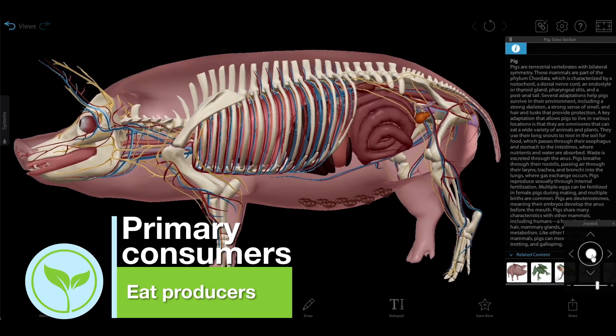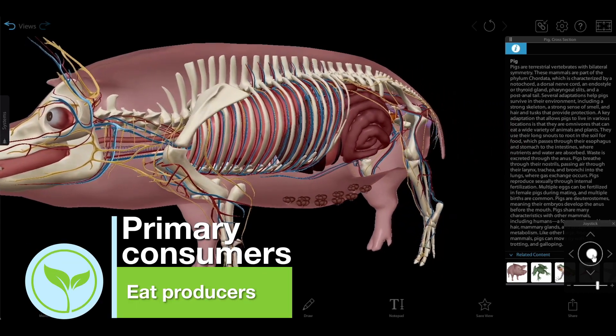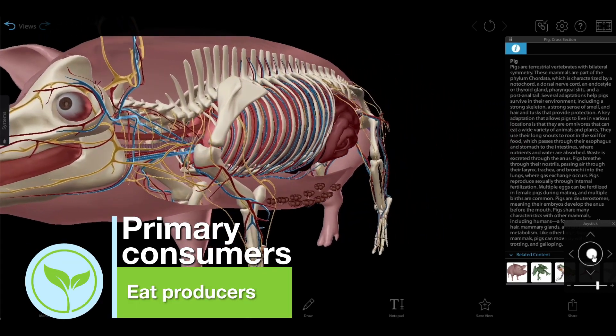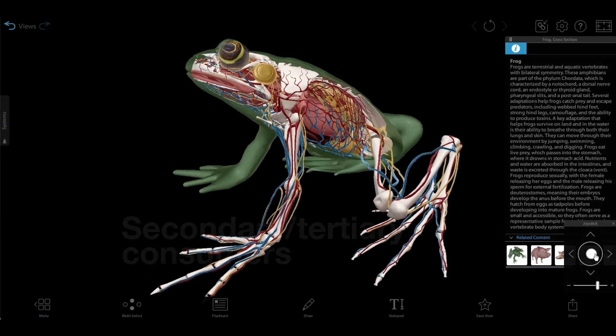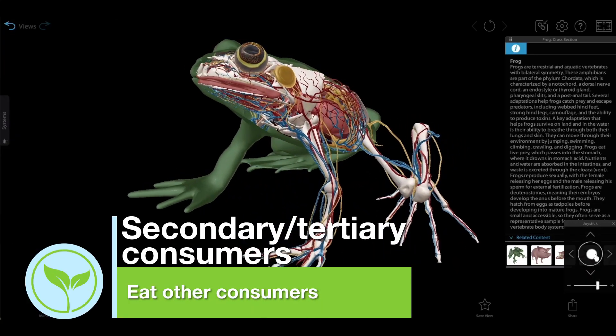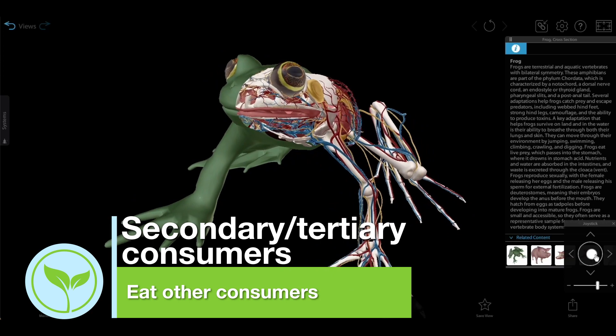Primary consumers, usually herbivores, eat producers directly. Secondary and tertiary consumers are carnivores that eat other consumers.